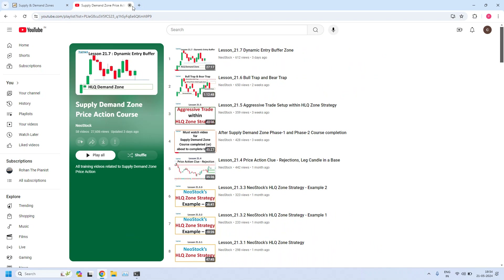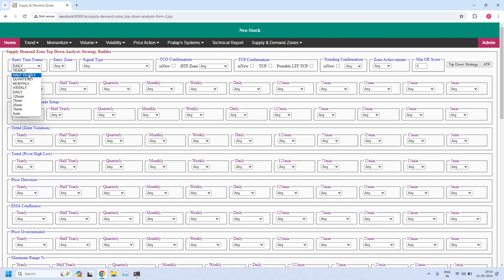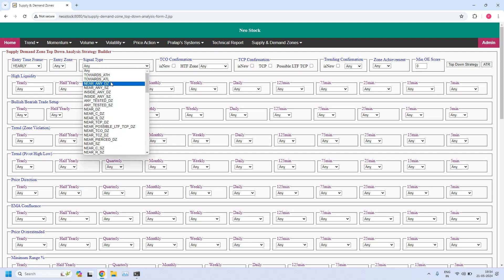Let us generate the report using NeoStock software's supply-demand zone top-down analysis strategy builder. We will scan stocks near demand and supply zones starting from the yearly time frame down to 5 minutes. For yearly and half-yearly time frames, we may not find stocks near these zones as prices are slow to reach them, but let us verify. Selecting entry time frame as yearly — let us find stocks near the yearly demand zone.